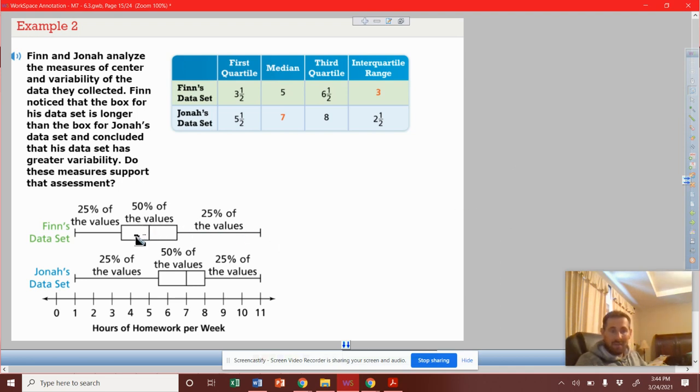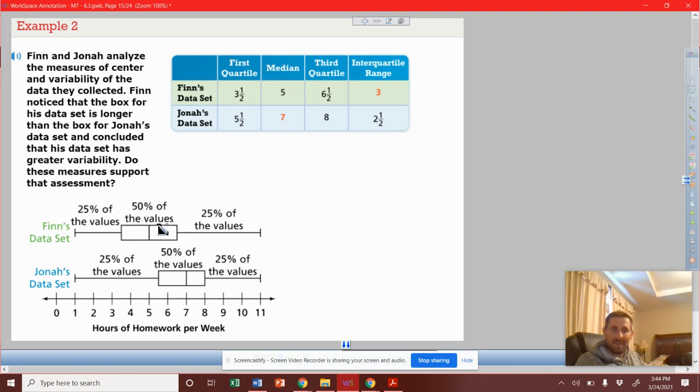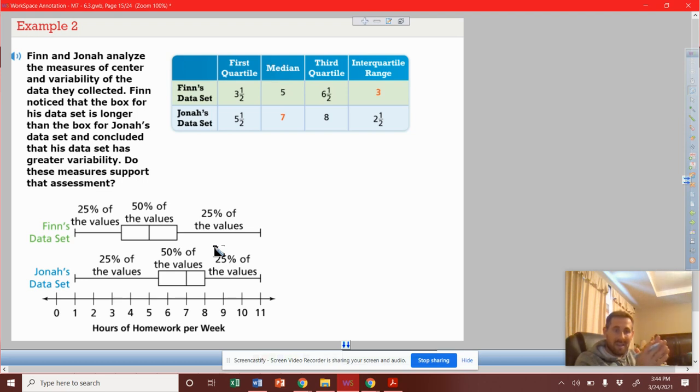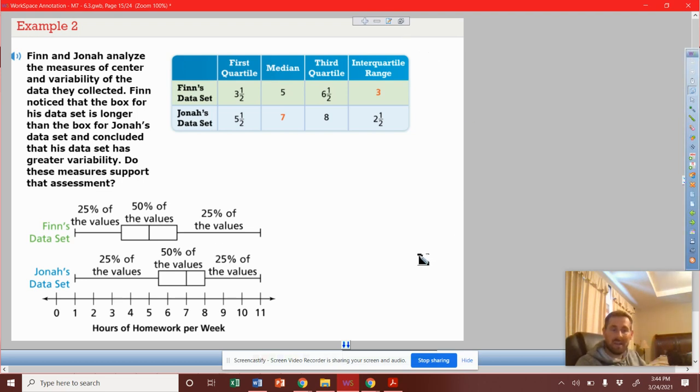His does have a larger box, and that shows that his data is more spread out. But what we notice is their min and their max are also very equal. So it definitely shows that his data is equally distributed with more variability.